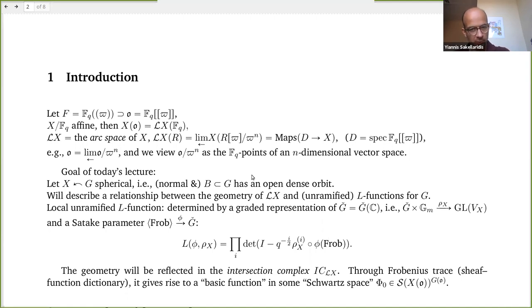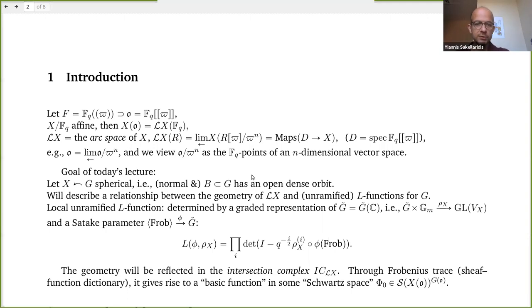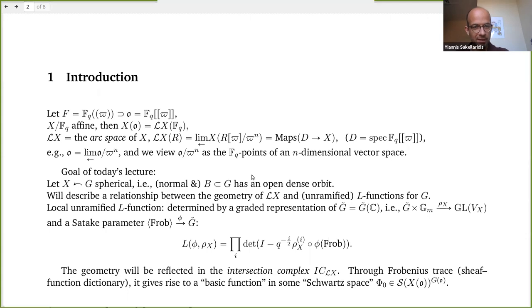The whole talk will be in the local setting, but this is motivated by global considerations having to do with periods, L-functions, and integral representations of L-functions. It is related to a vague conjecture I formulated more than 10 years ago, and thanks to Jonathan, we now have a proof for a large chunk of cases for this conjecture.